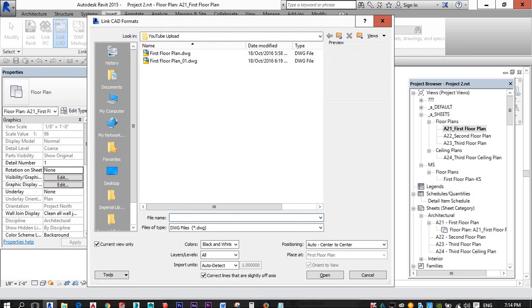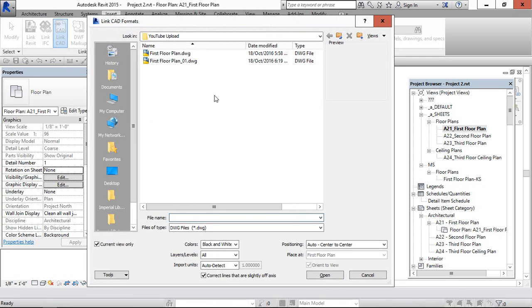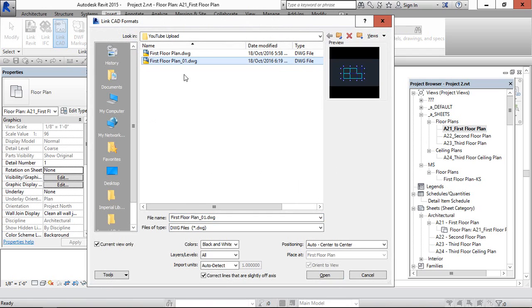Go to Link CAD and select the file. Floor plan, this is the one I am going to insert.